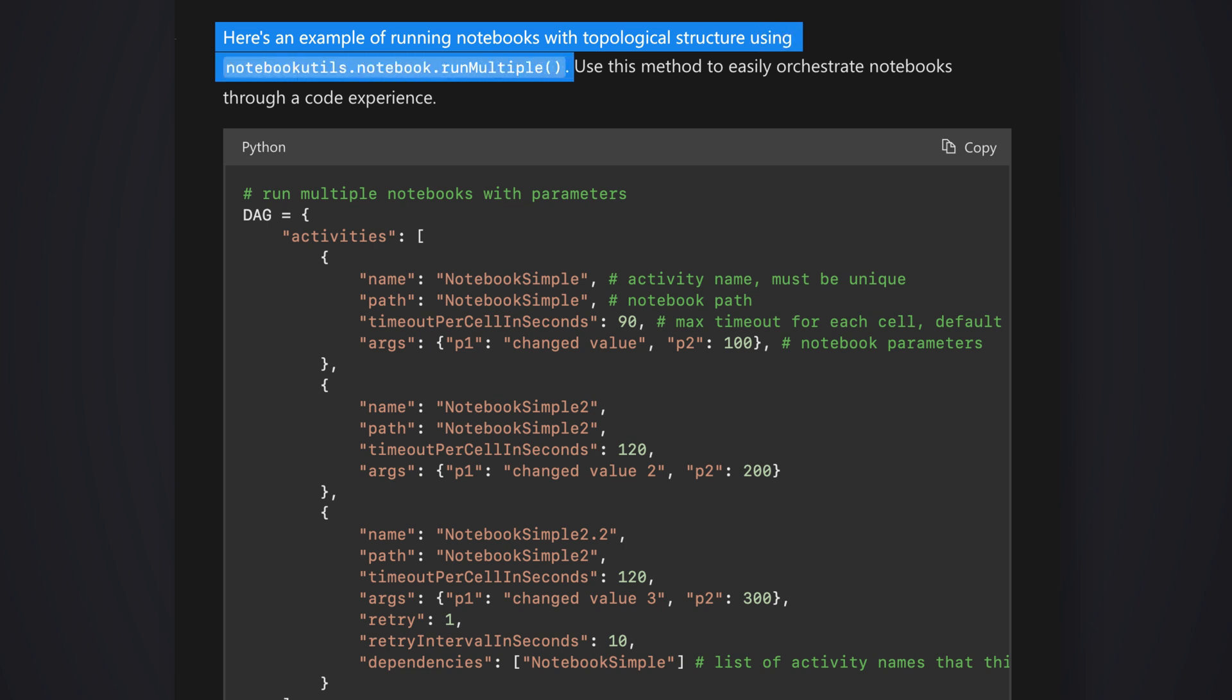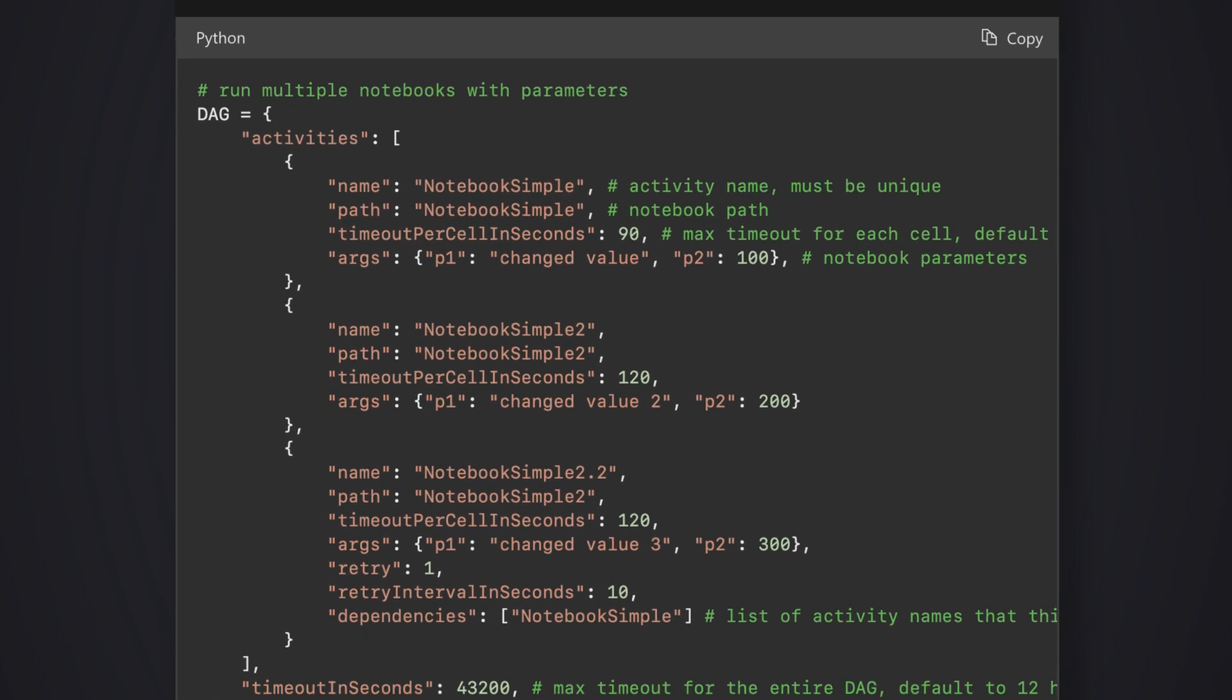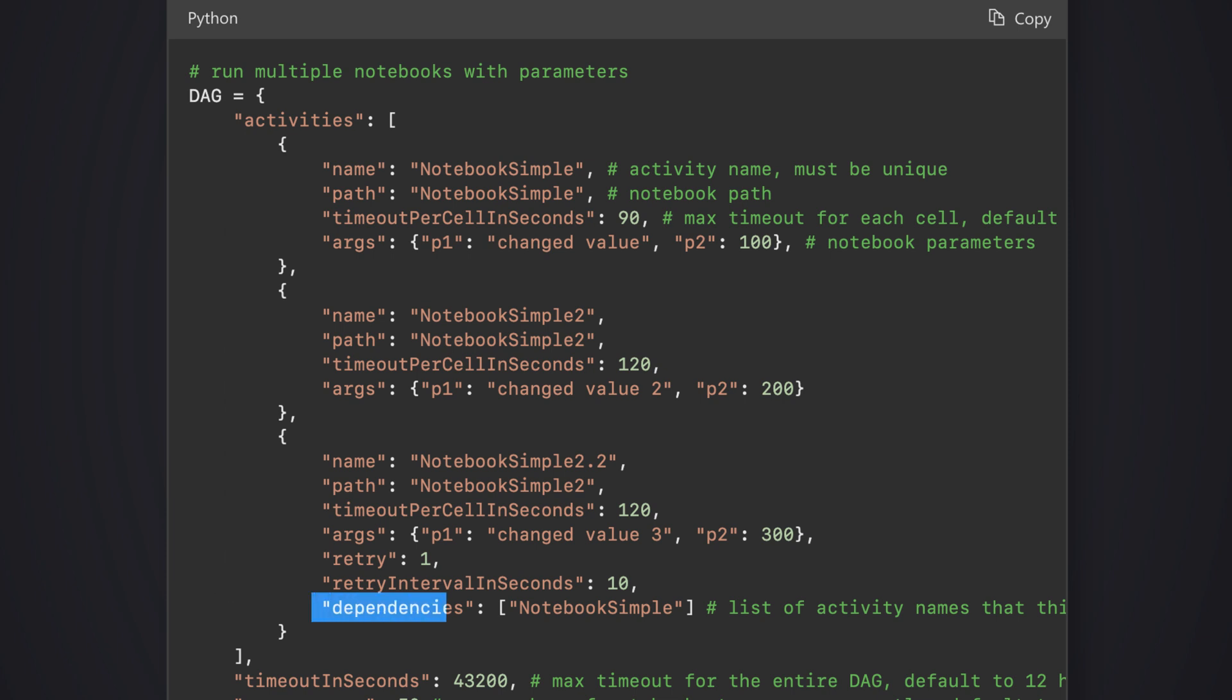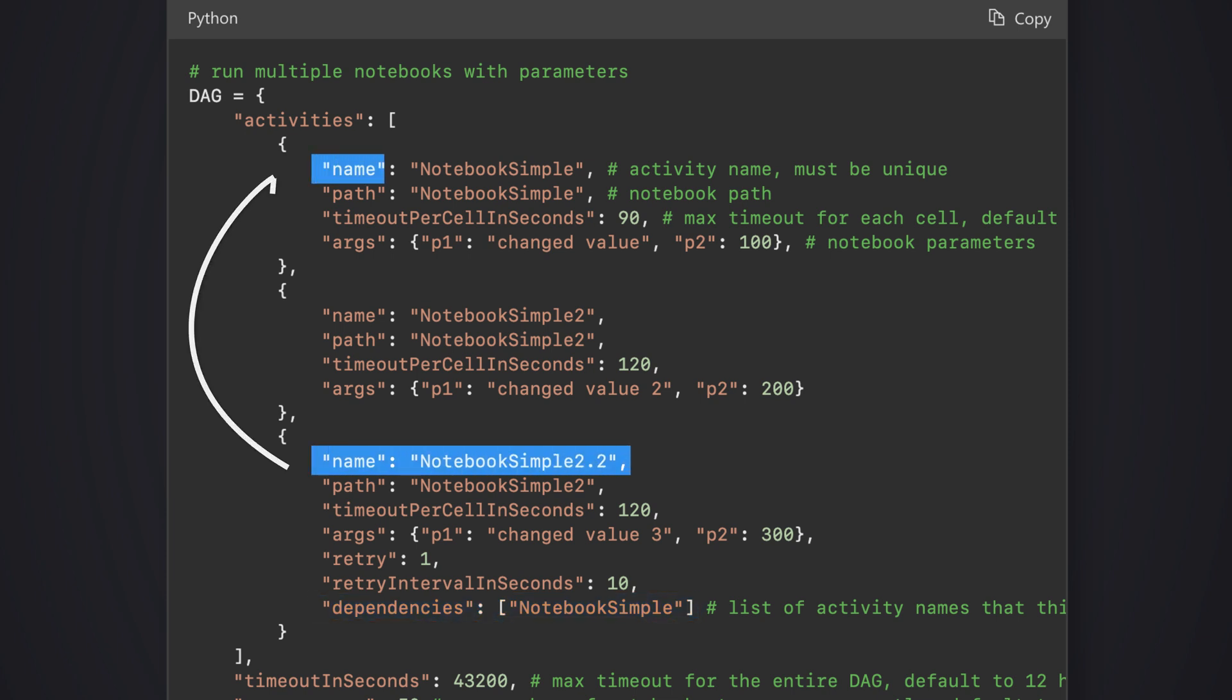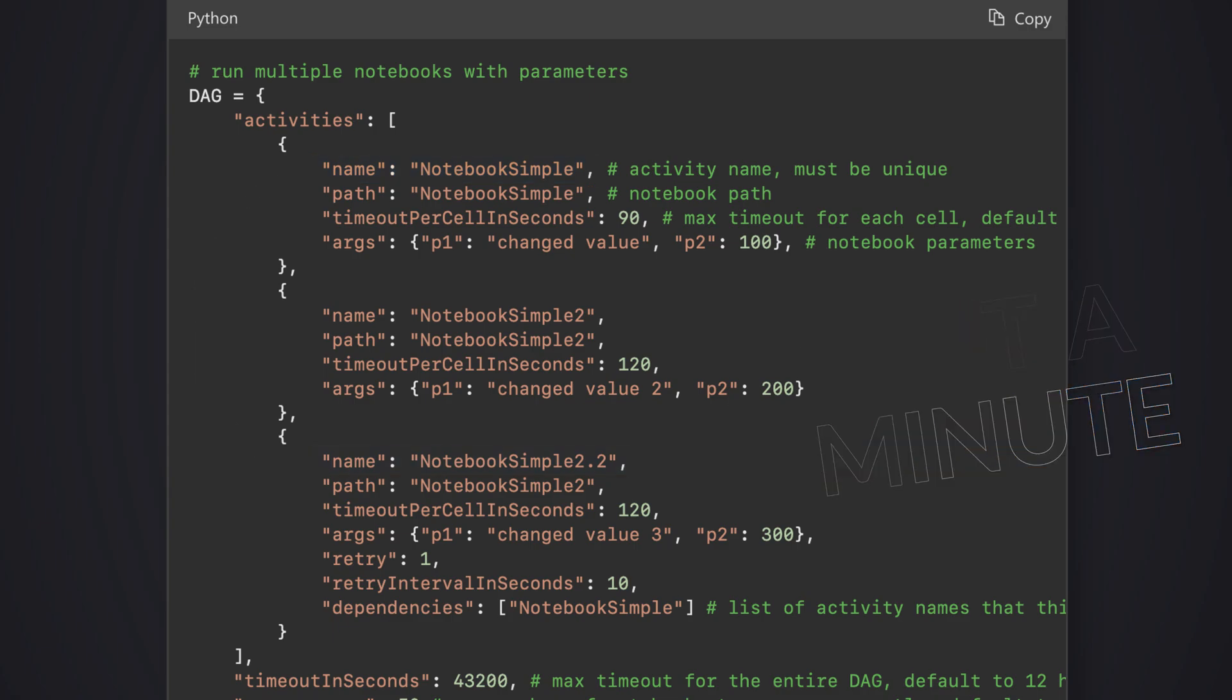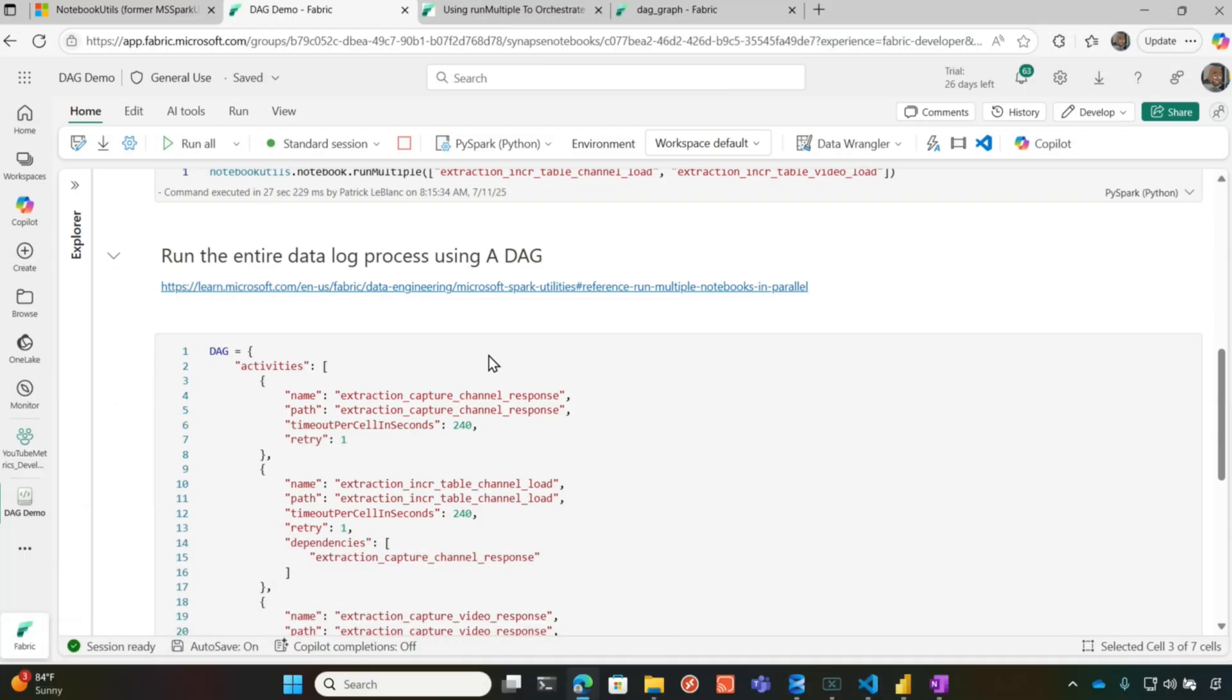This method easily orchestrate notebooks through a code experience. And there's this thing called a DAG, right? It's a graph. And so you create this JSON document and you provide these parameters and then it would run it in this order. And then one of the parameters is dependencies. And so this notebook wouldn't run until this notebook ran. So wait a minute, what is this DAG thing? This is what everybody's been talking about. So I decided, hey, I'm going to go out and create me a DAG.